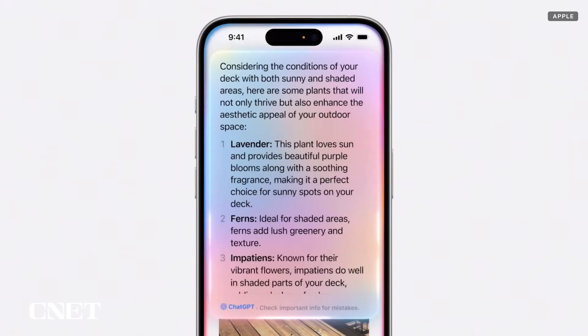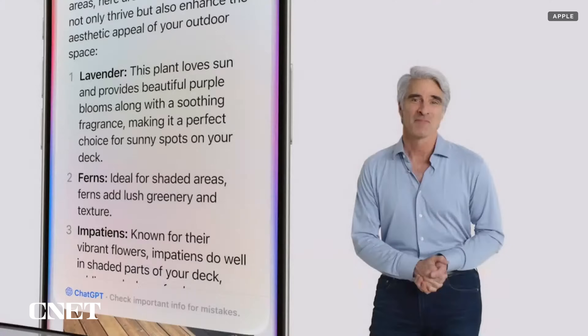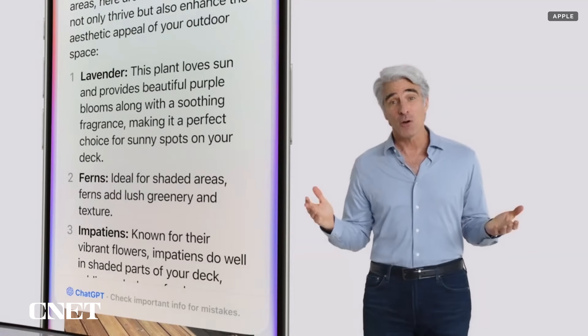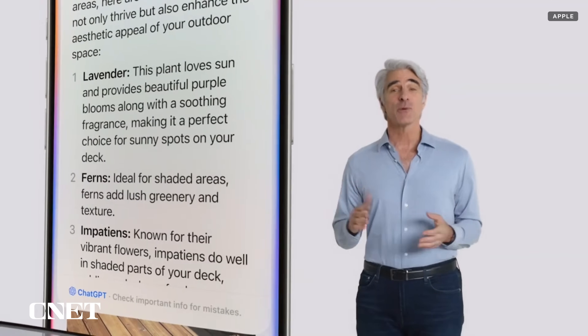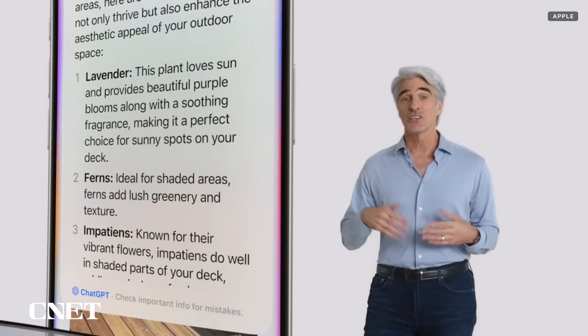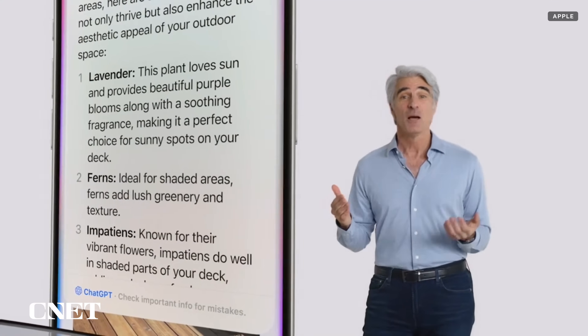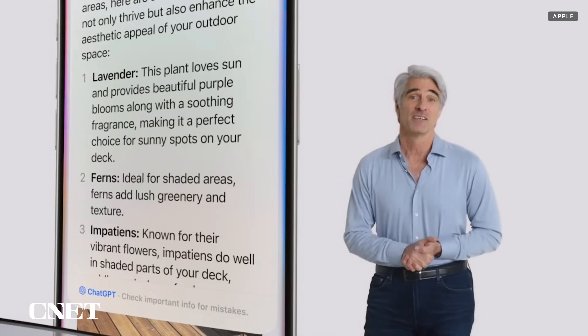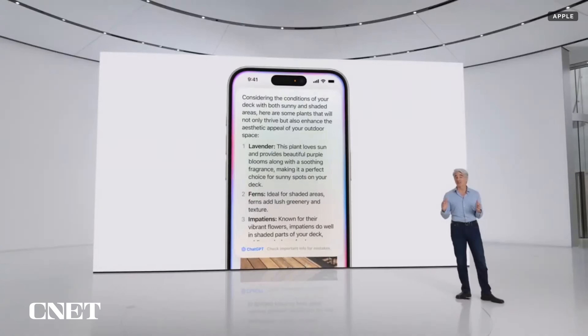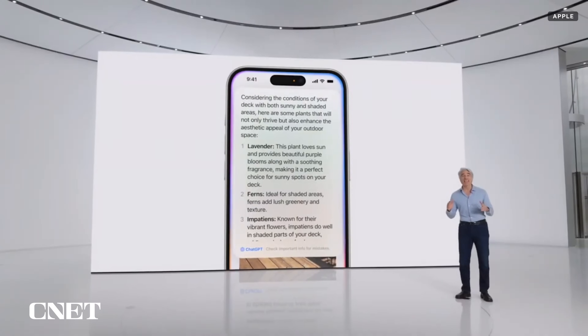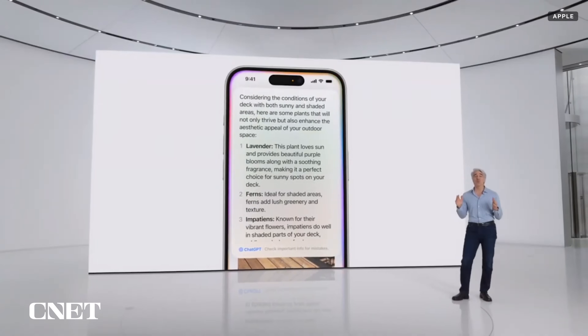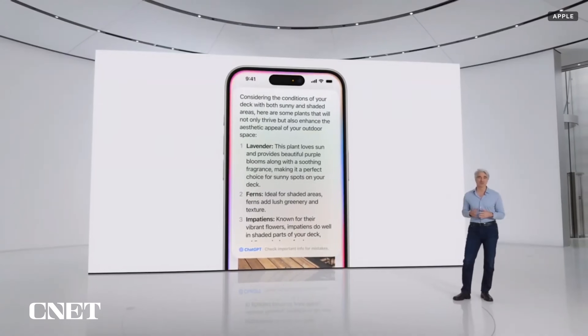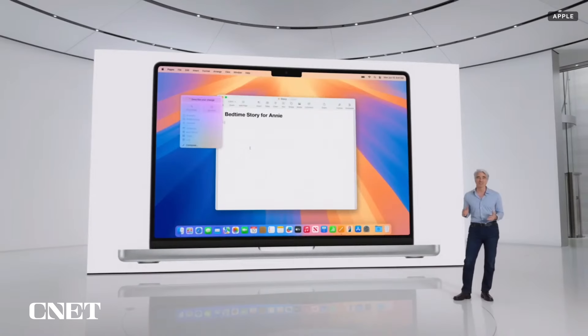It's a seamless integration. In addition to photos, you can also ask questions related to your documents, presentations, or PDFs. We've also integrated ChatGPT into the system-wide writing tools with Compose.